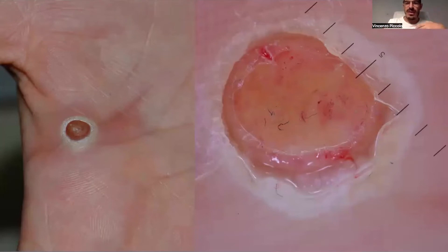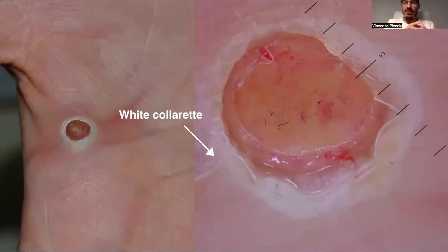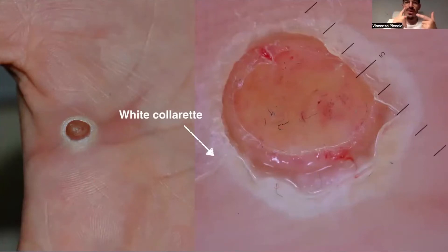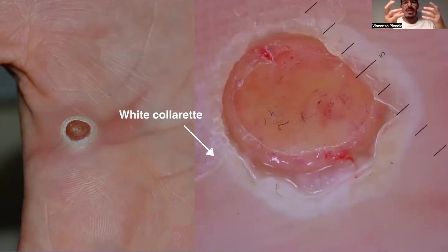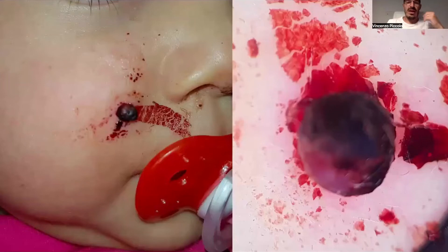We can't see the white-red lines either, but what we see mostly is white color at the periphery, which is not pathognomonic of pyogenic granuloma. We can see it also in acrospiroma or Kaposi's sarcoma, but together with clinical appearance and patient history, it can be very helpful for diagnosis.